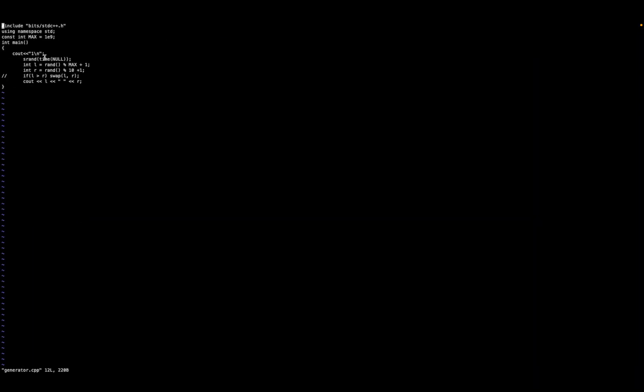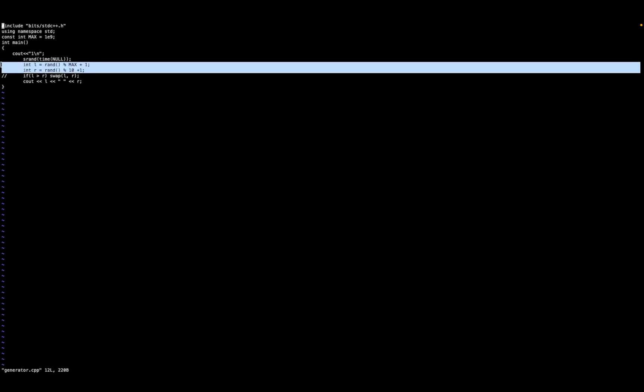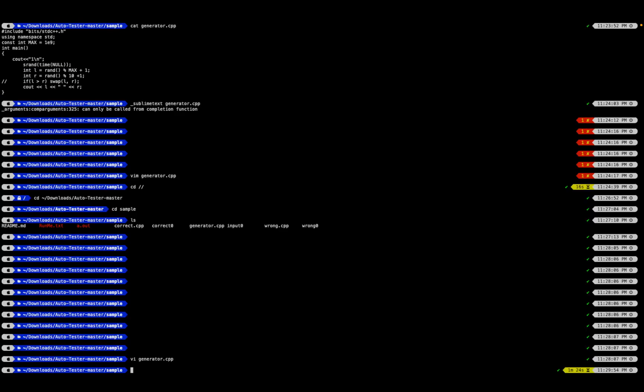That's why I set max to 10 to the power 9 and the value for R was set to 10. So that's how I'm taking my L and R. I'm printing out the L and R, that's what my generator is doing.